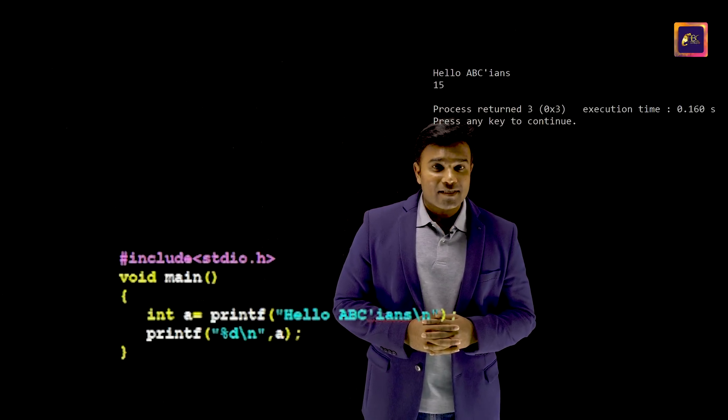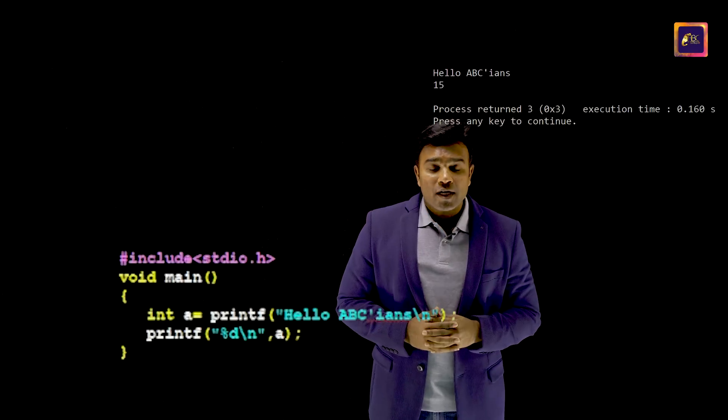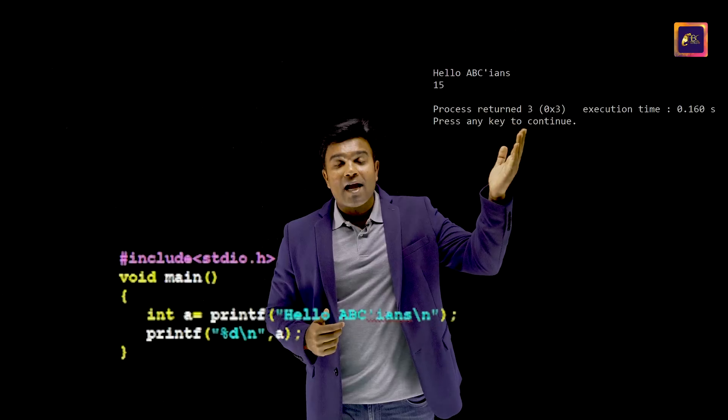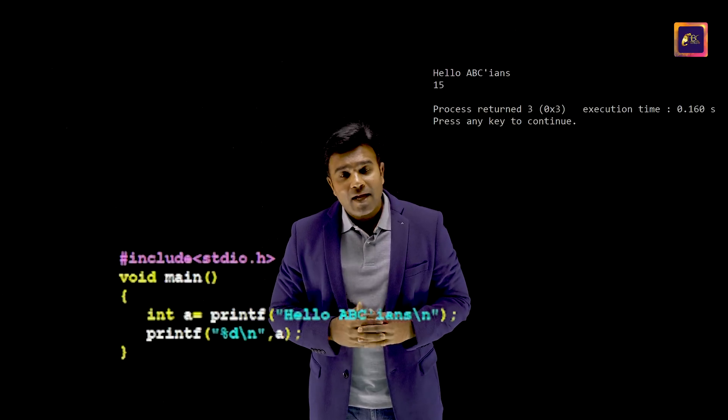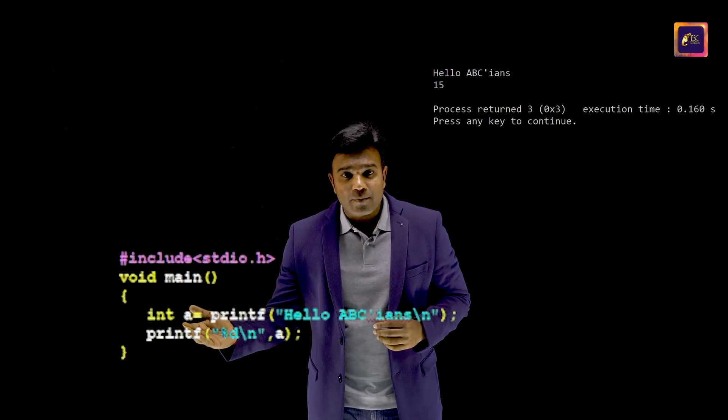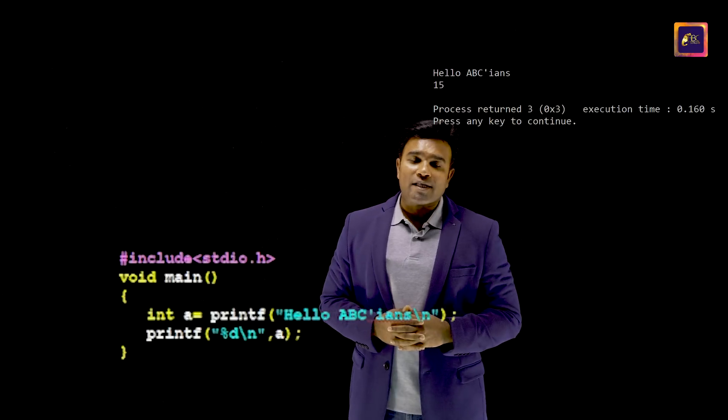Let us consider this program — it is not a new program. I'm sure all of you know as to what the output of this would be. Let us check the output. There are two outputs because we have two printf statements. While the first printf statement prints 'Hello Abysseans' and returns 15, that 15 is collected in the variable 'a', and hence the second printf is printing that value as 15.